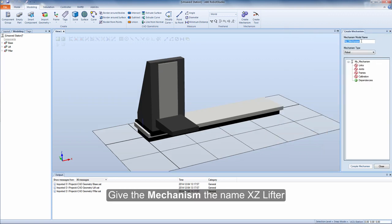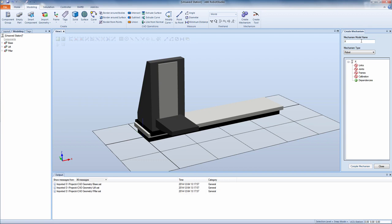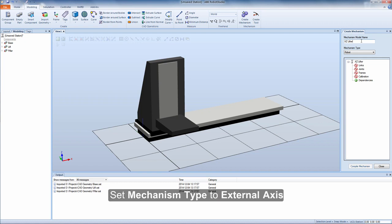Give the mechanism the name XZ lifter. Set mechanism type to external axis.